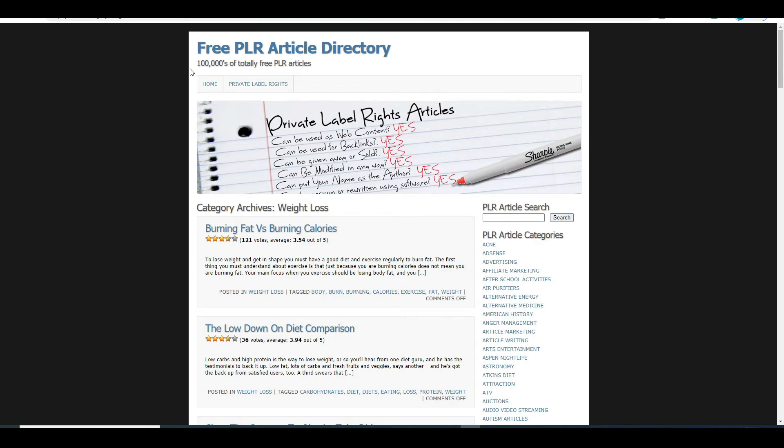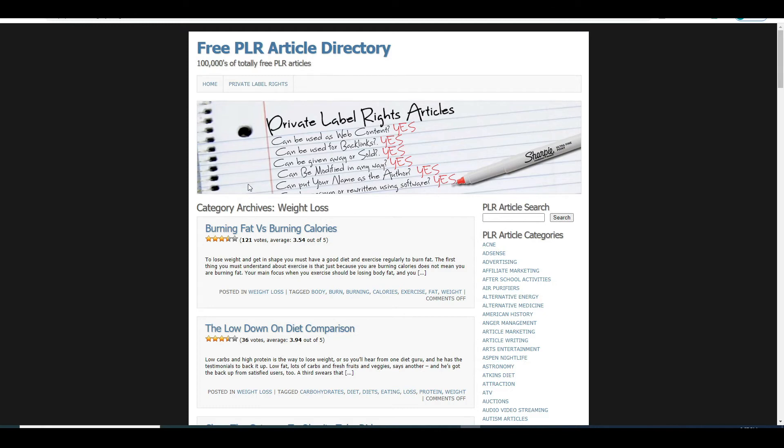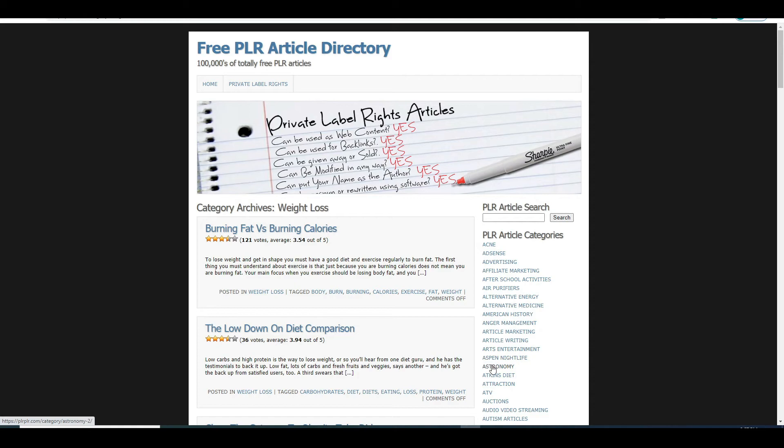And as you can see up here there are over hundreds of thousands of them to choose from in varying niches. You can see on right hand side here what articles this website offers. You have got articles on AdSense, Affiliate Marketing, American History, Astronomy and so on.